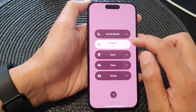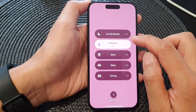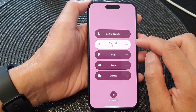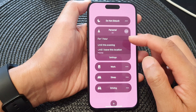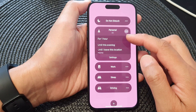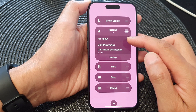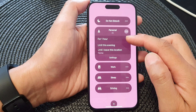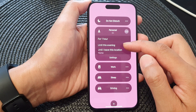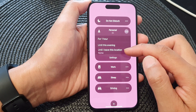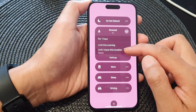If you want to schedule it to turn off automatically, you can tap on the More button on the right-hand side. This will expand the box with several menu items. In here you can choose for one hour, into this evening, or until you leave a particular location.